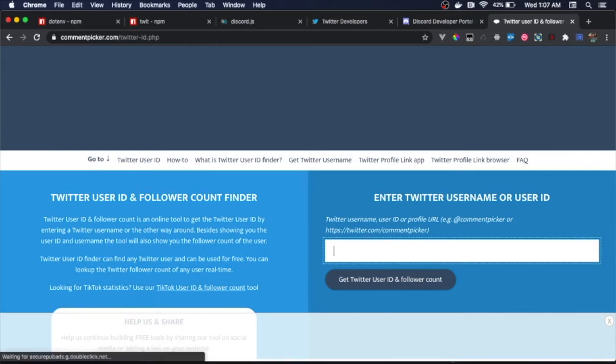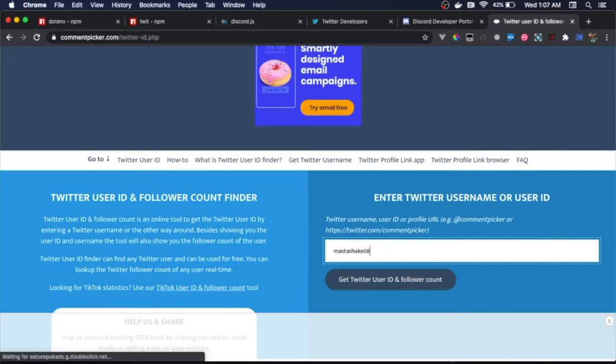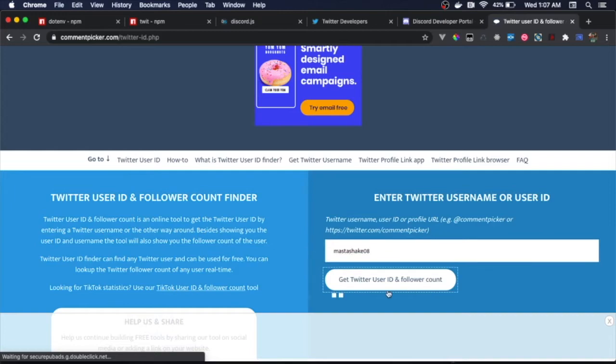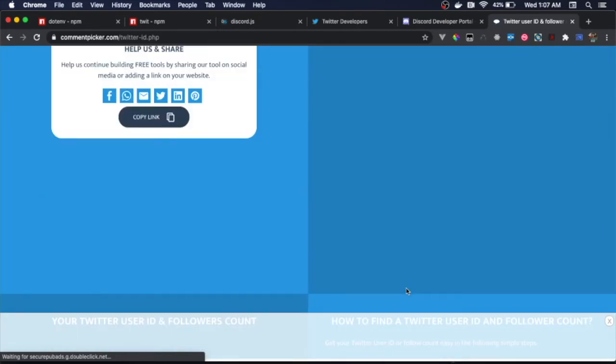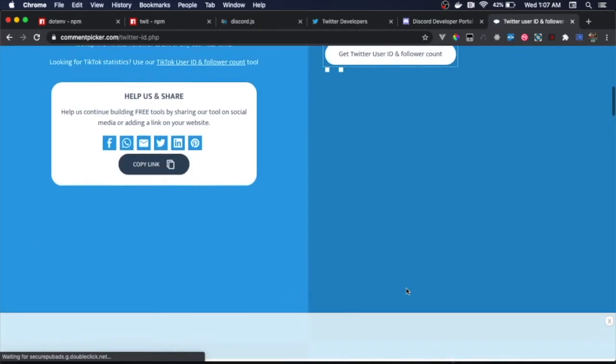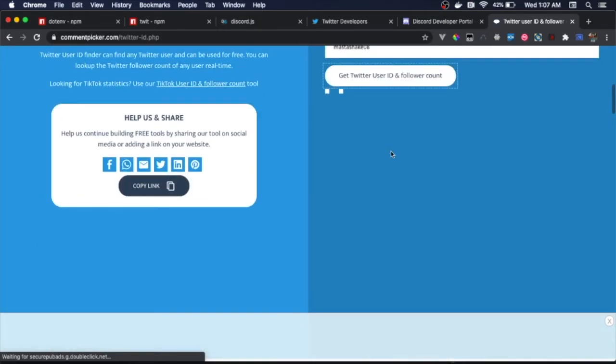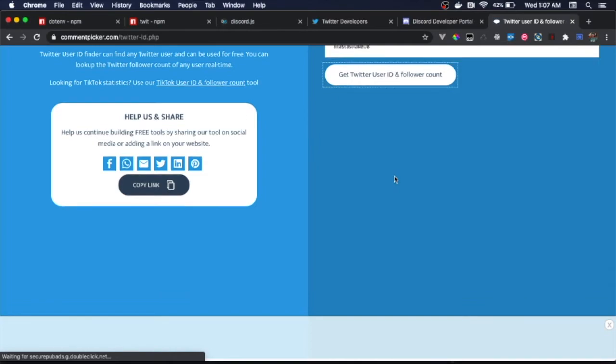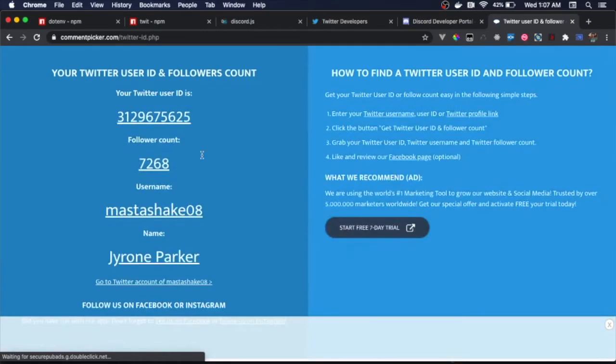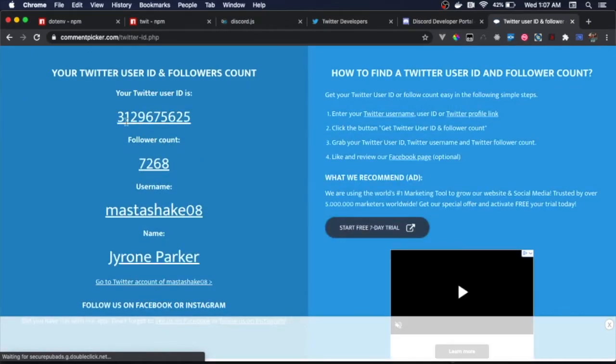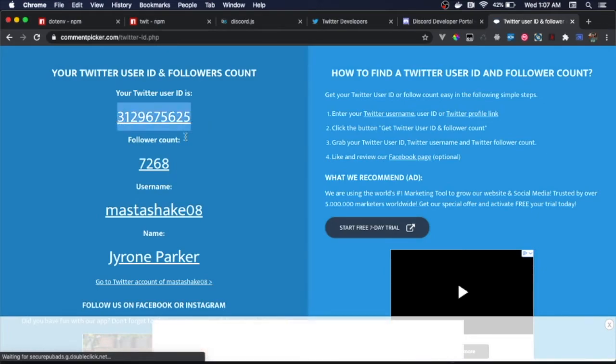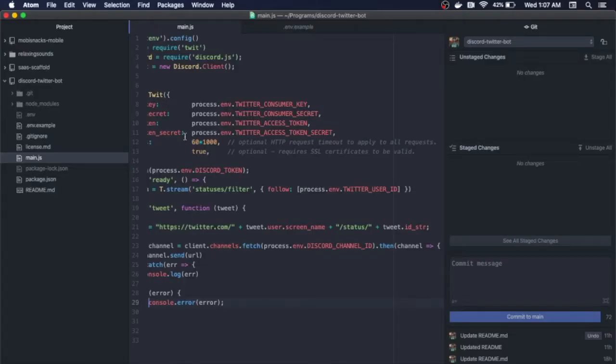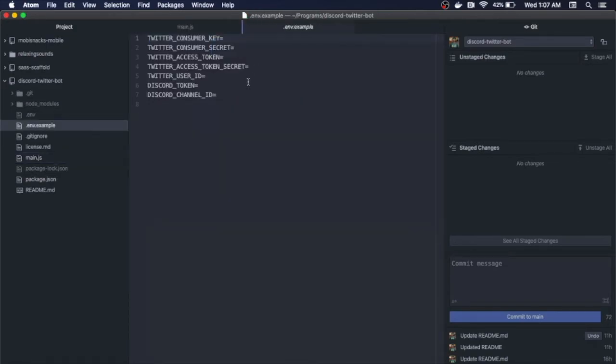There's this cool app called commentpicker.com/twitter-id.php. You can simply put in your username. In this case, I'll put mastershake08 as that's my Twitter account, and you'll get the user ID. You see here, your Twitter user ID is this. So basically you'll just copy this and you'll put that into your environment variable for the twitter_user_id right here.